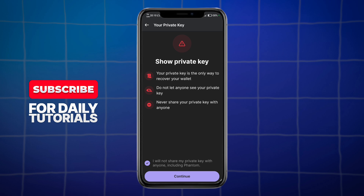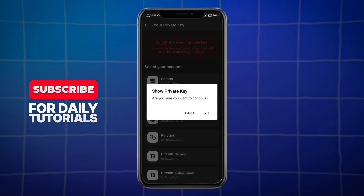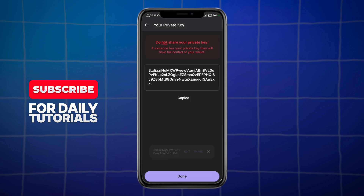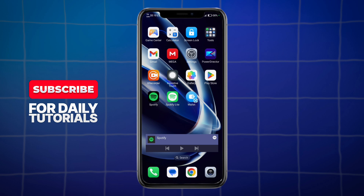Click on continue. After you have done that, you can select your account. If you want to import your Solana account, just click on that, click yes, and then copy your private key.